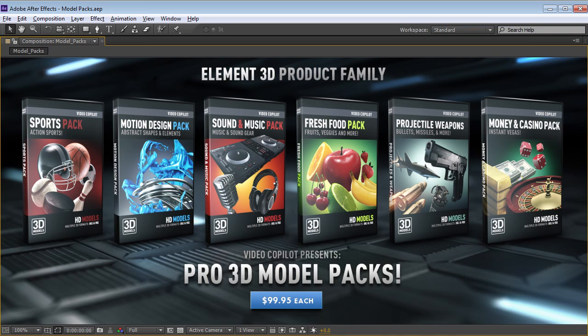Hey, what's up? Andrew Kramer here and today we're going to take a look at the 3D model packs for Element 3D.